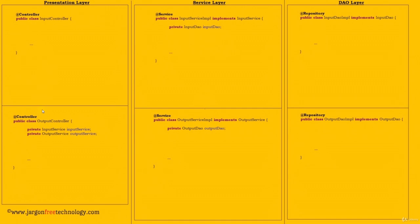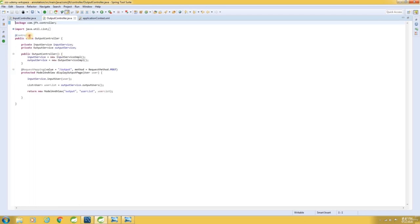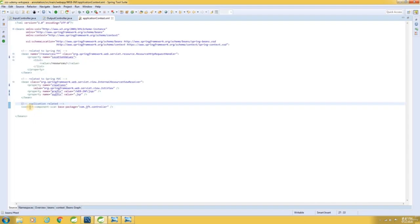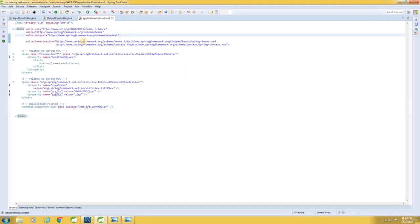Controller classes are annotated with @Controller annotation. Service classes are to be annotated with @Service annotation. And finally, DAO classes are to be annotated with @Repository annotation. Let me switch over to STS. Here are our classes — see here, we have the @Controller annotation. And here are the declarations: context:component-scan. In order to use the component-scan tag, we should include the context namespace. That's what we have done here, and then we have to specify the schema location.